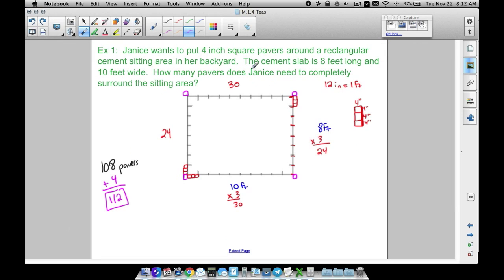Bear in mind, some of these problems on the TEAS test may have different units of measurement. Notice we had feet for the dimensions of our concrete slab but four-inch square pavers, so be careful with that. Also, if you run across a problem like this, don't forget your corner pieces to completely enclose that garden or rectangular sitting area.